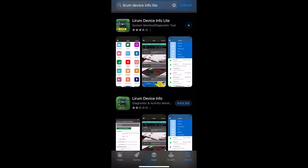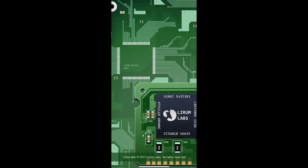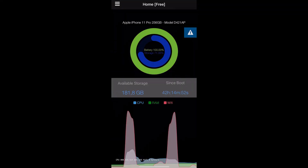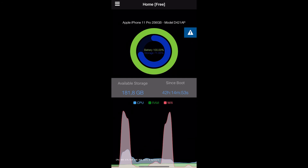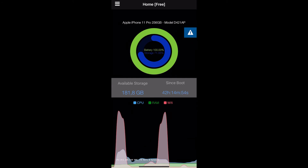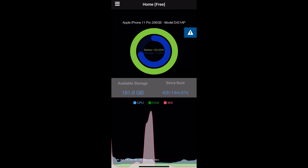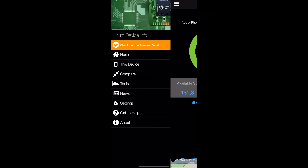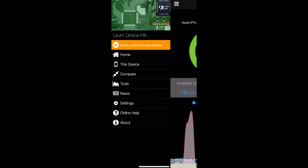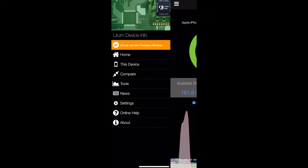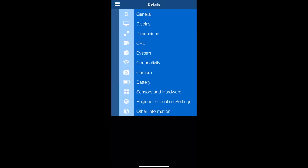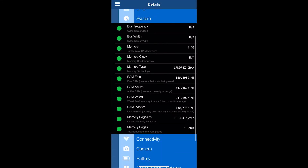To check RAM on your iPhone, download and install the app. Launch the app and go to the home screen. Tap options — that's the three horizontal lines — at the upper left side of the screen. Next, tap "This Device," then tap "System." Check out the metrics that you're interested in.